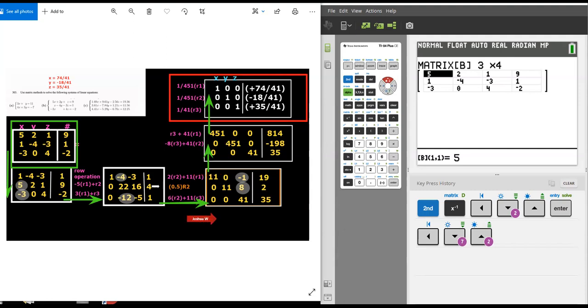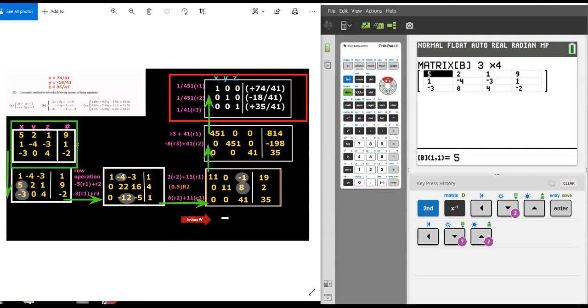I took row two, which was 22, 16, and 4, and I did a scalar multiply by one half. So now it's 0, 11, 8, and 2.